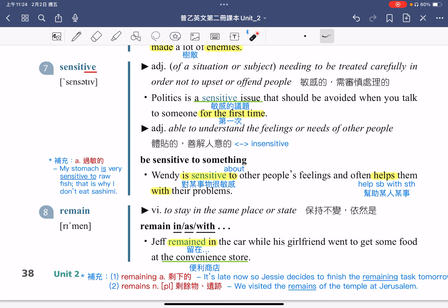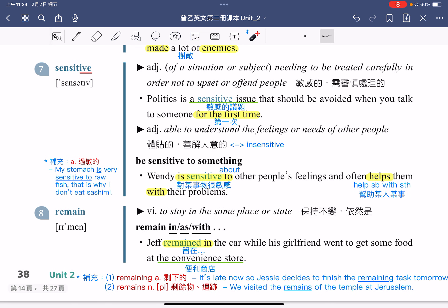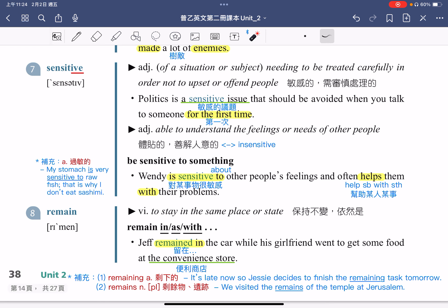补充：remaining 是形容词，指的是剩下的。例句：It's late now, so Jesse decides to finish the remaining task tomorrow，现在已经很晚了，所以 Jesse 决定把剩下的任务明天再来完成。另外，remains 也是非常常用的用法。